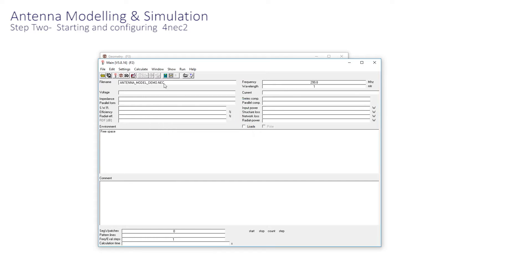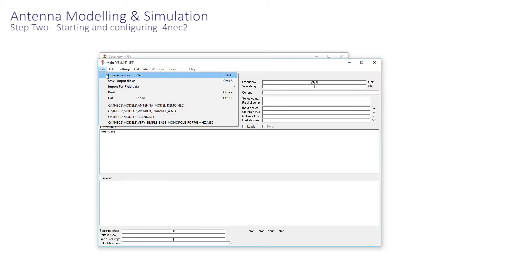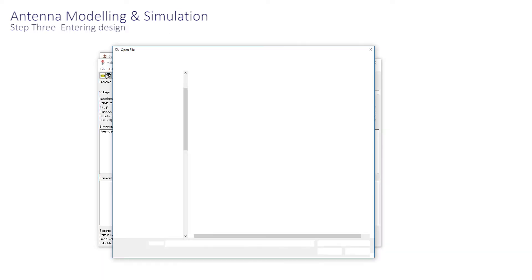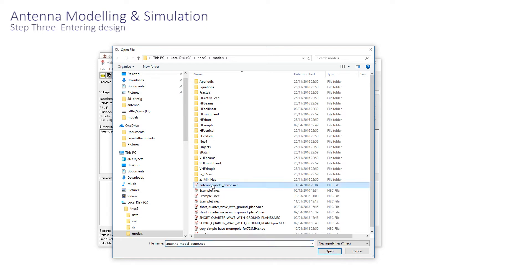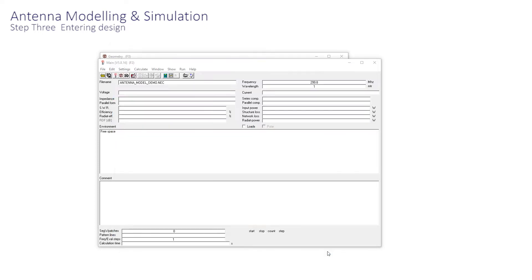We are now ready to enter the antenna design. Using the mouse, go to File, Open, NEC file, or just use the Ctrl-O shortcut, and select the blank file you made with Notepad. We're all starting with a clean sheet here.